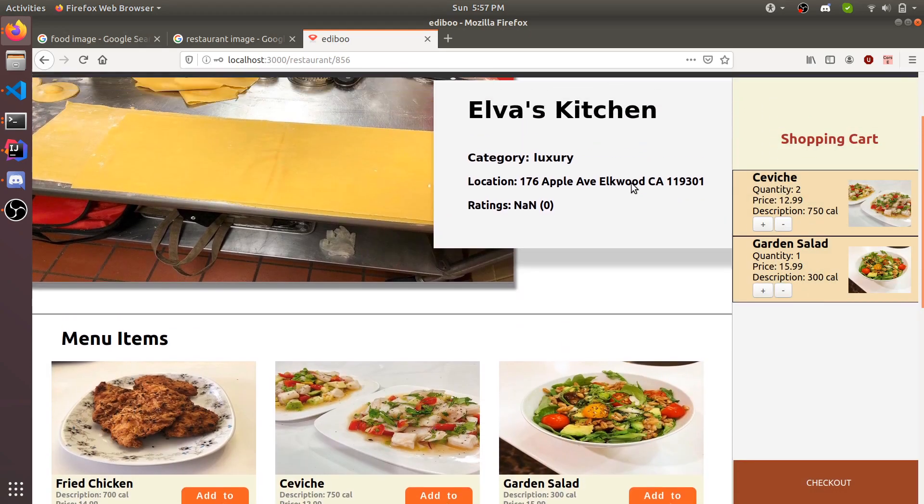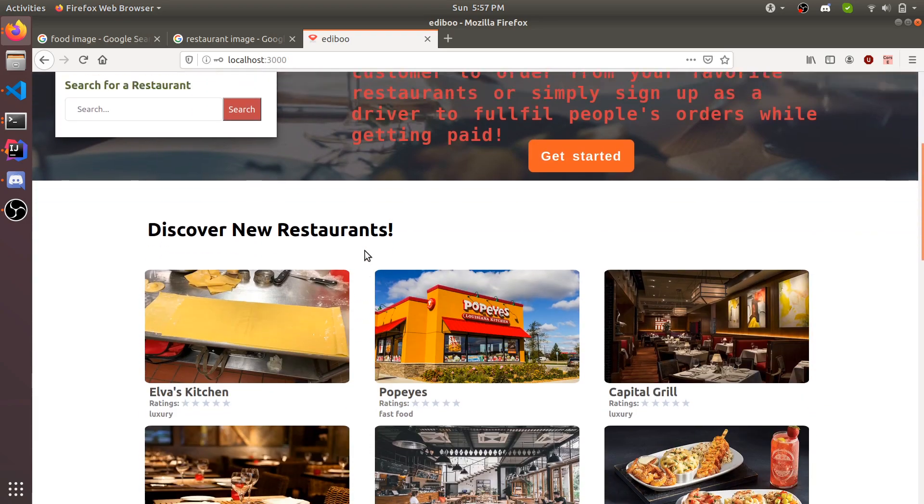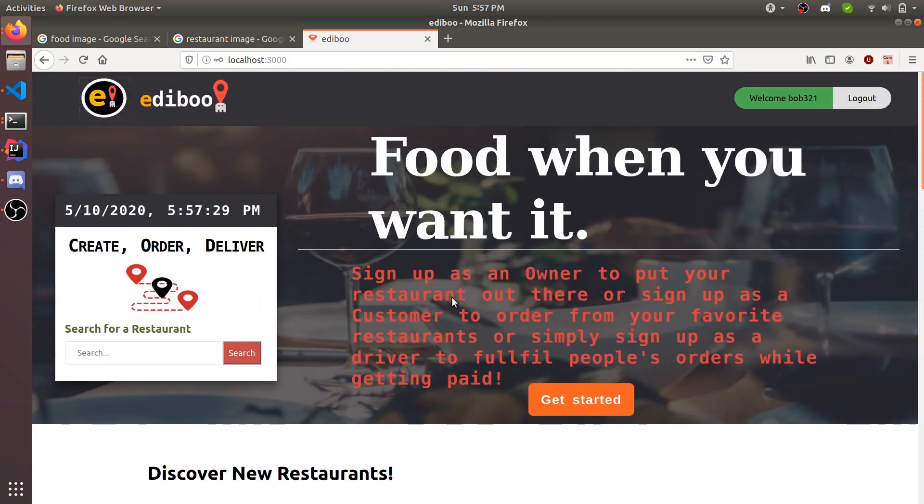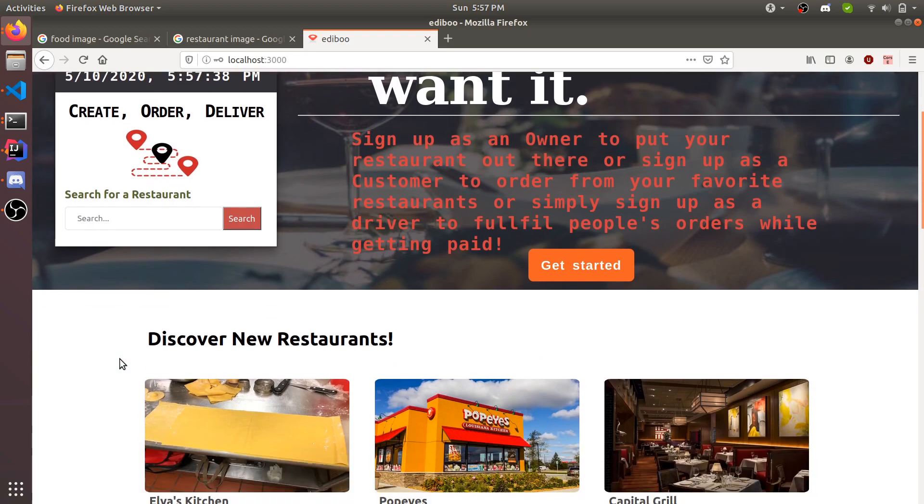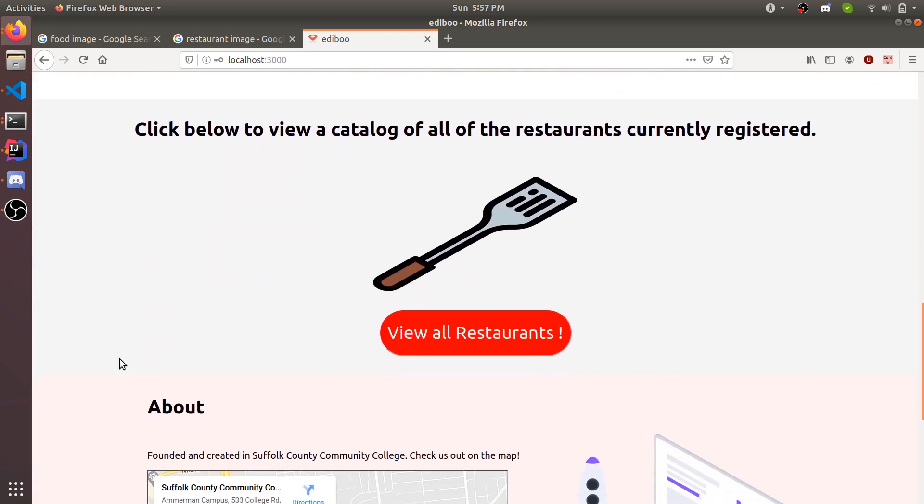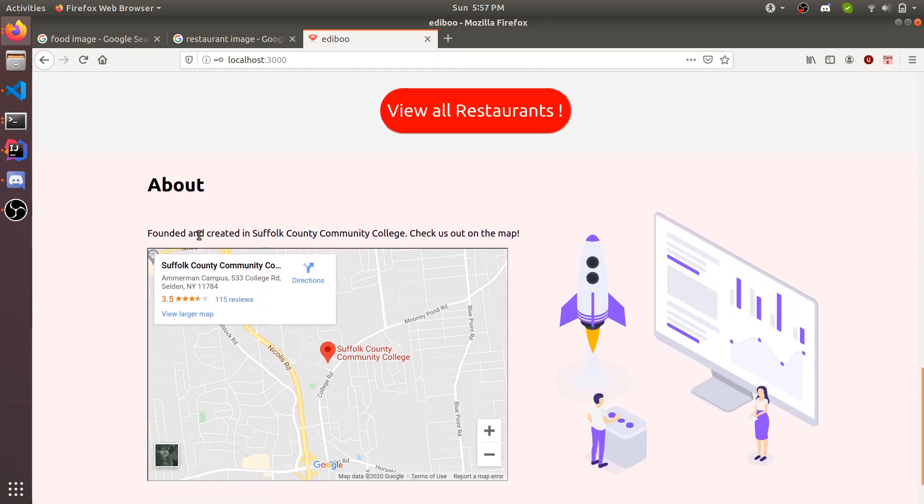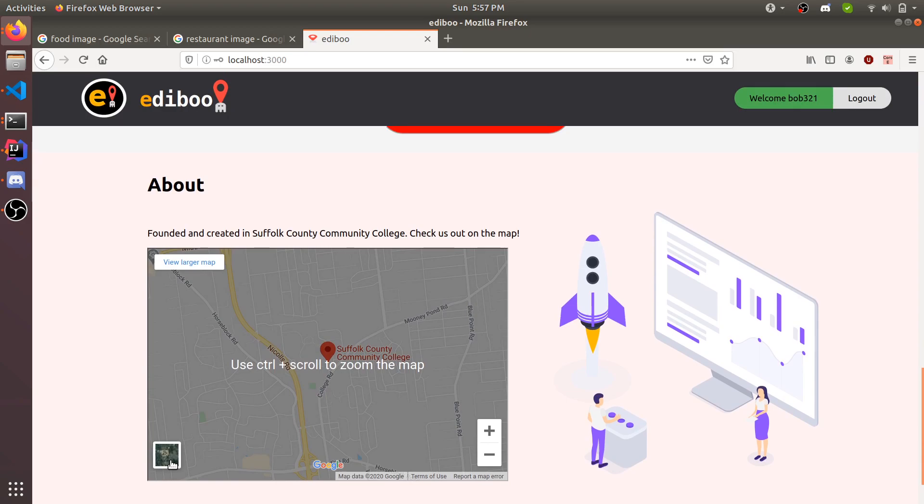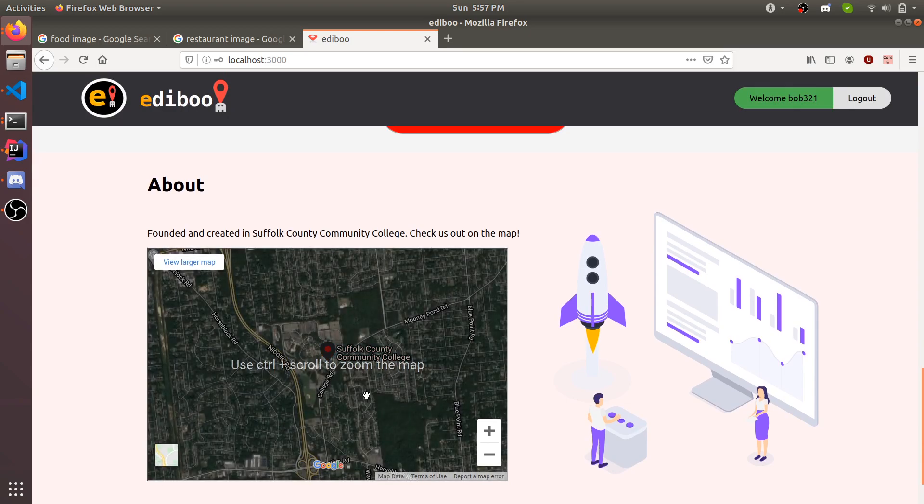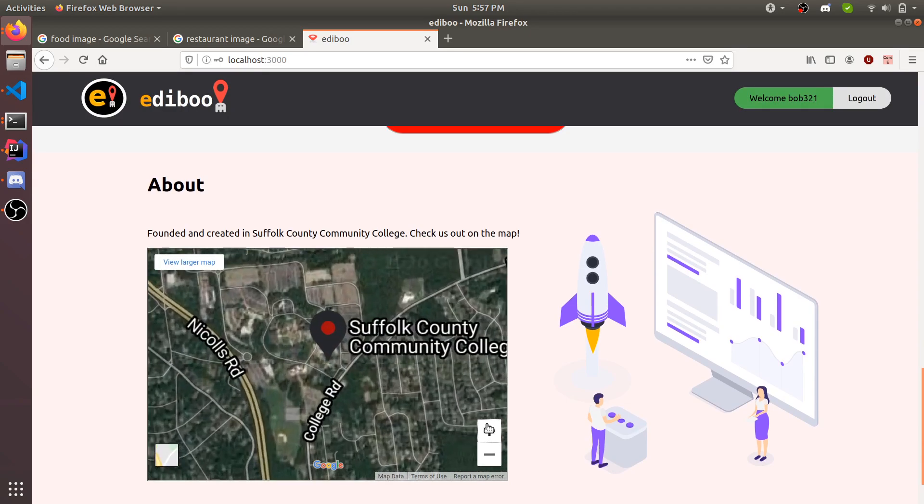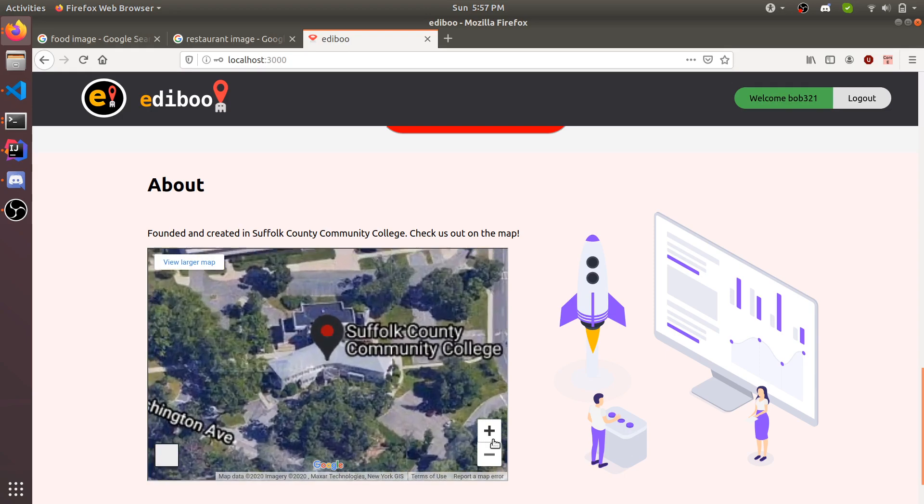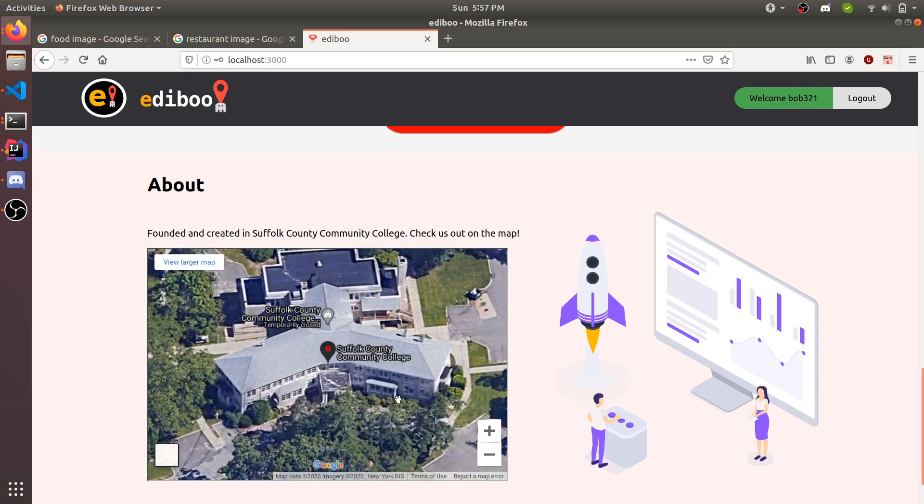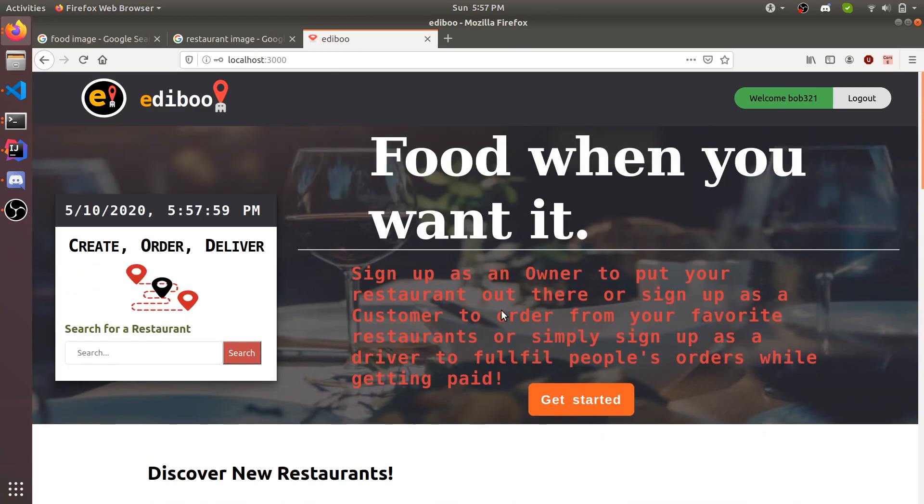That is pretty much the full functionality of the website. You can order, you can create, you can deliver, you can register as any one of them and set up your page. You can see your analytics. You can do the functionalities of each user. Here we have an about page founded and created in Suffolk County Community College. Check us out on the map. It's just a quick little map where you can check out where the school is located. This is where I took my computer science class. That will be it for my presentation. Hope you enjoyed. Thank you for watching.